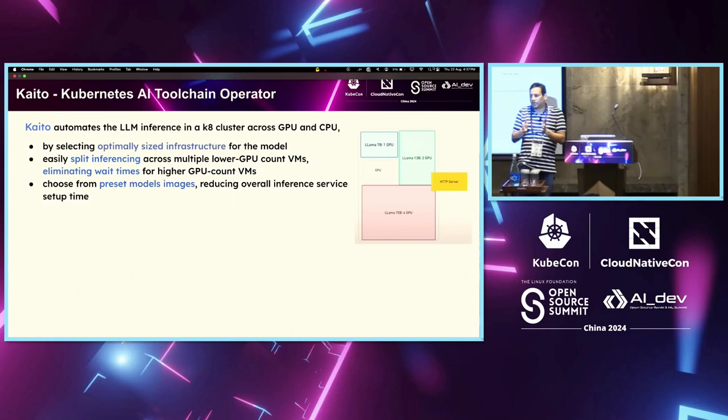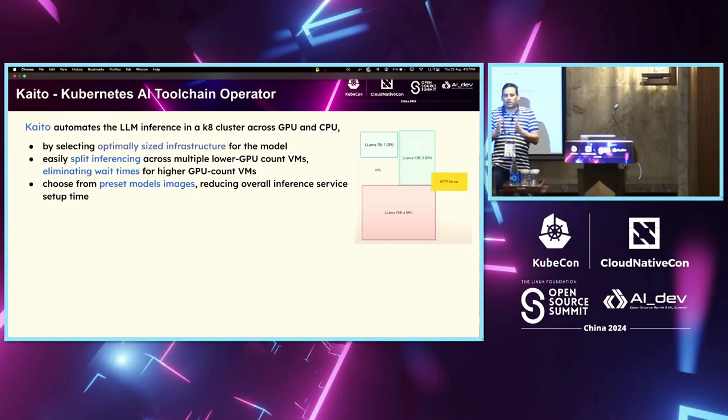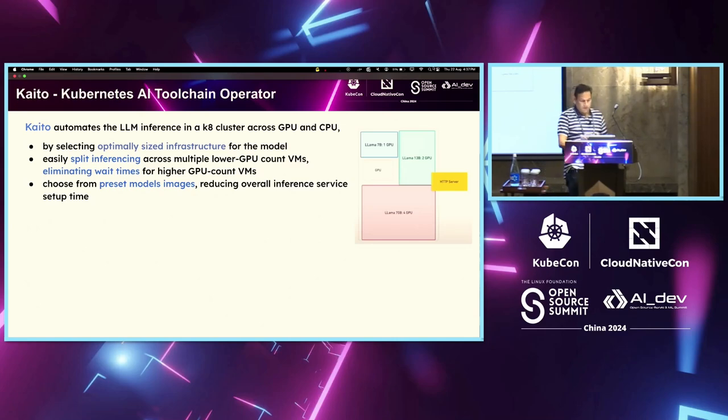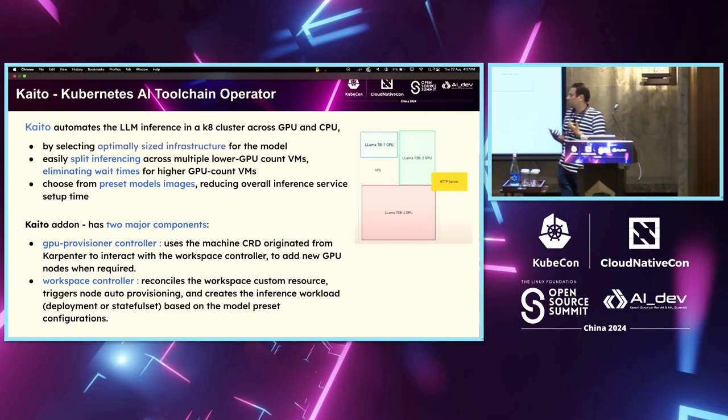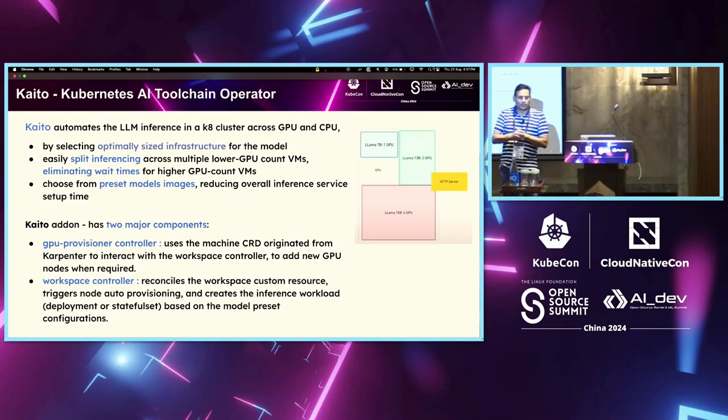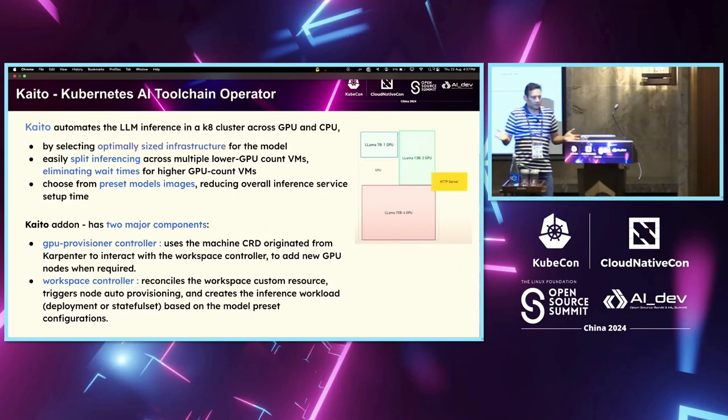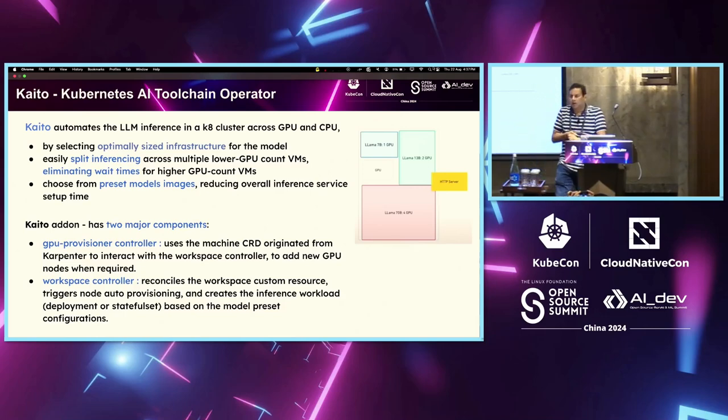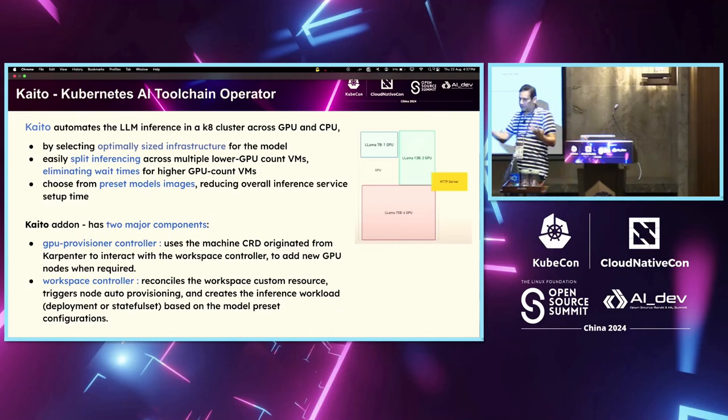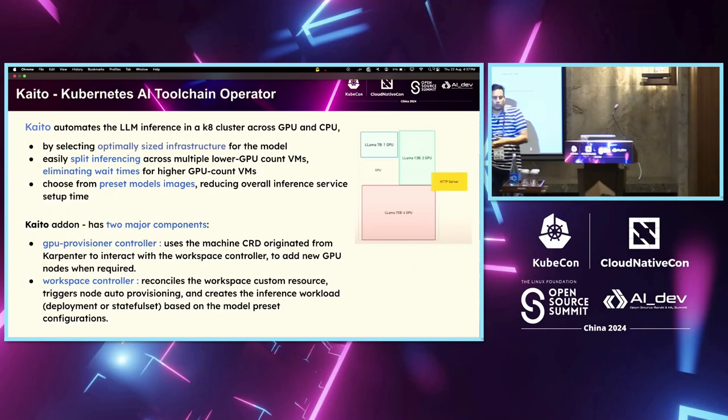And typically, this is something that's not happening today. GPU resources are not well optimized. And Kaito provides this capability. And obviously, it does it through two components. One is the GPU provisional controller and the other is workspace controller. So, the idea here is, first of all, it provisions the GPU infra. And the second part is, if we have a GPU available, that it gets it from the cloud and provisions it.